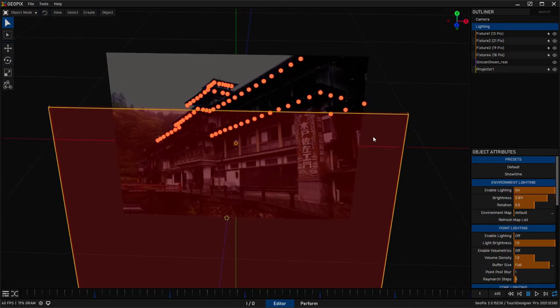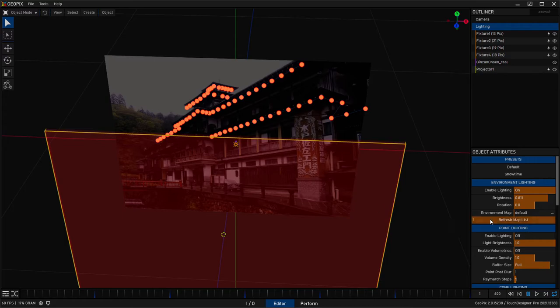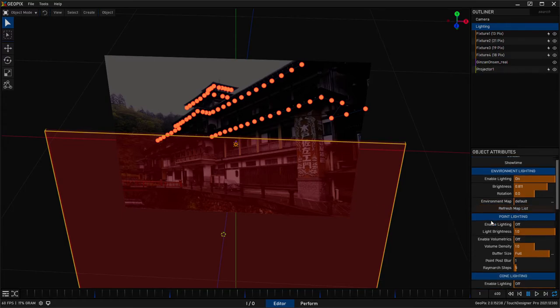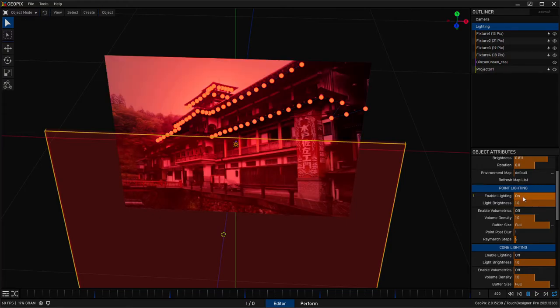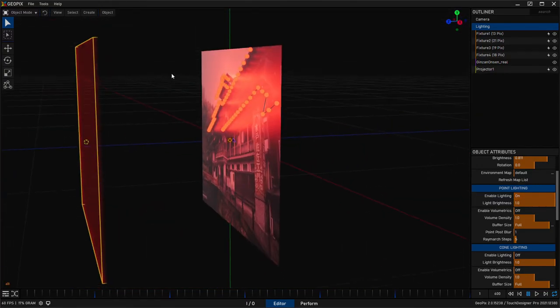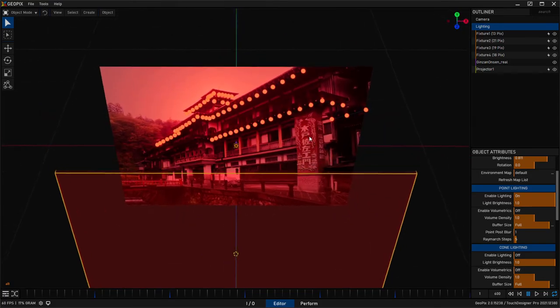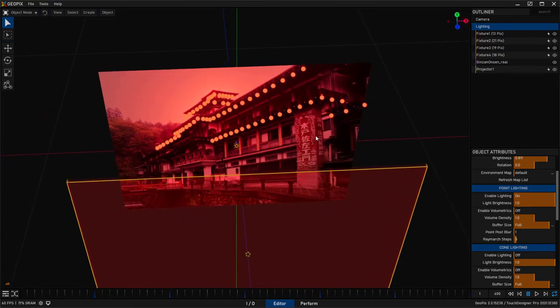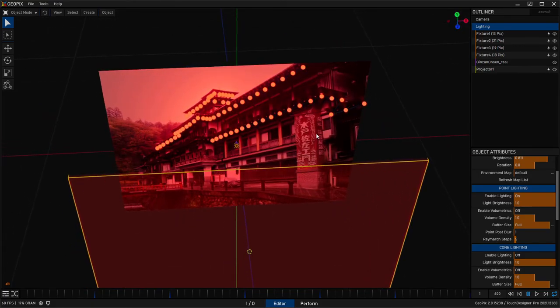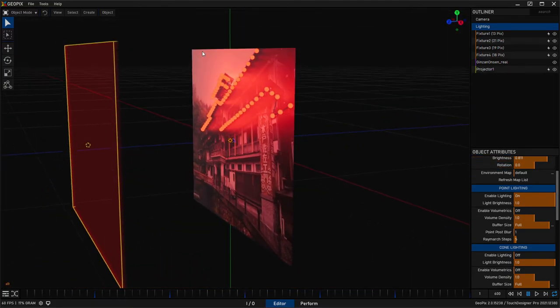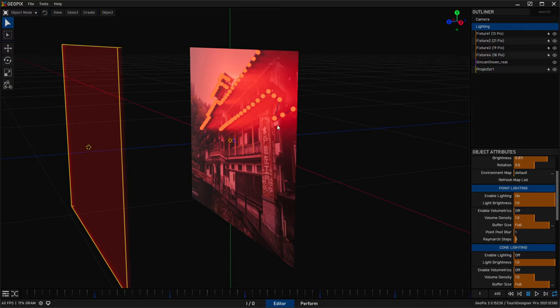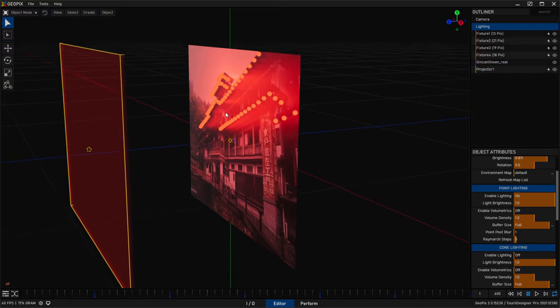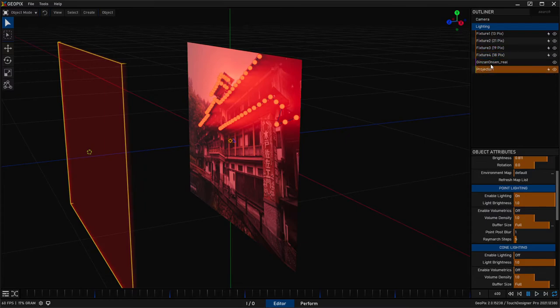The next thing we need to do to actually see these pixels illuminate that plane is to go down here to point lighting. In this section, it should be off by default. Just turn that on and you'll see that we now have some light. Now, this is getting close, but there's still some strange things going on.